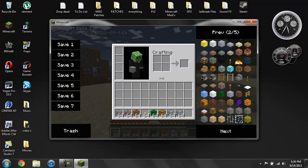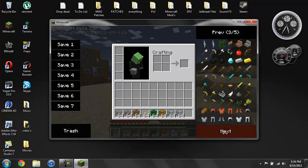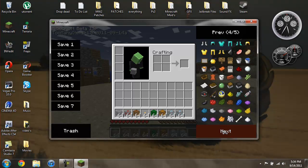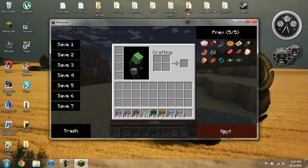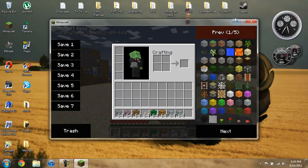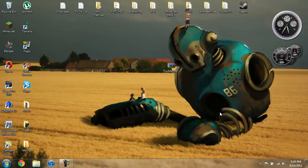Like I said, it has every single item in Minecraft. So yeah, that's pretty much it, really simple. So now I'm going to go ahead and show you how to install it.